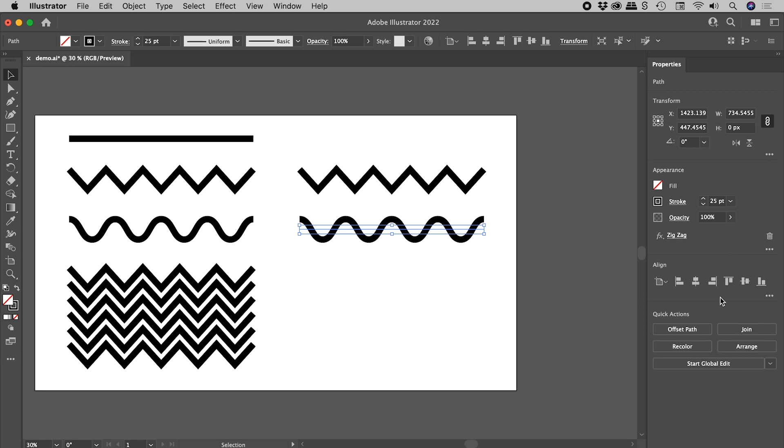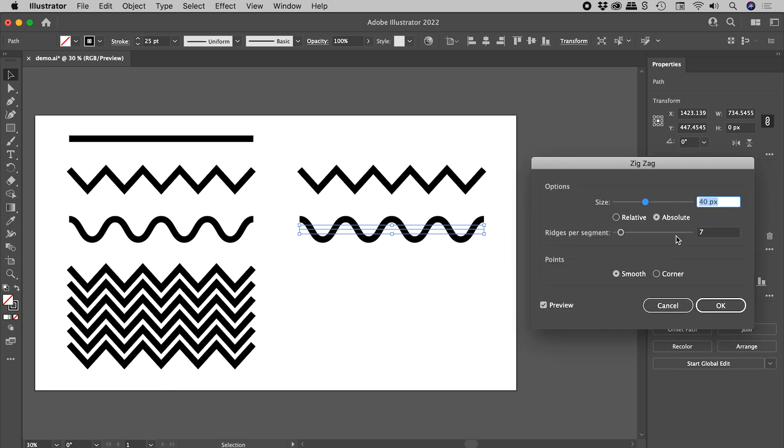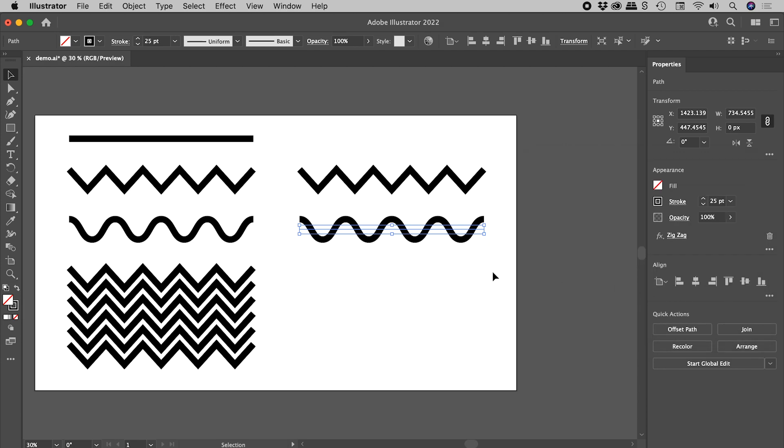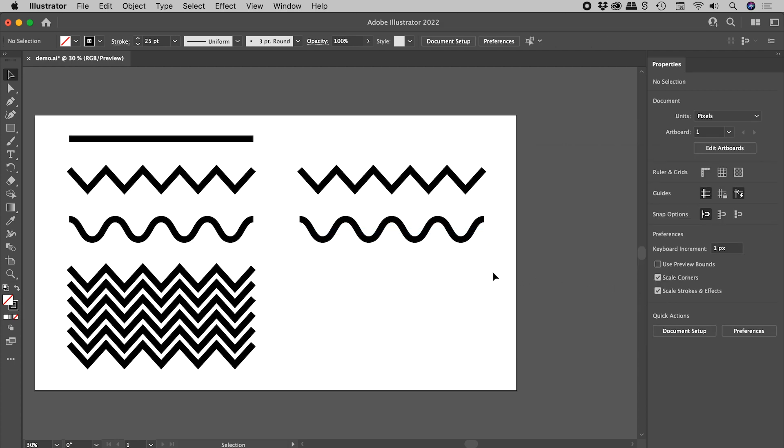Again, like before, there's our zigzag effect just there. Click on it to make a change if needed. Let's now look at how to create this pattern just here.